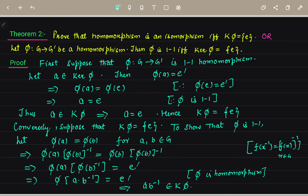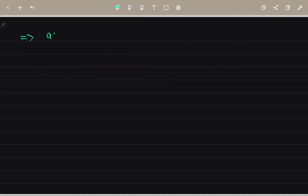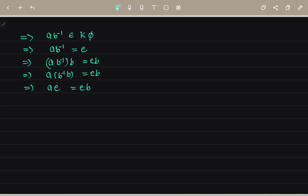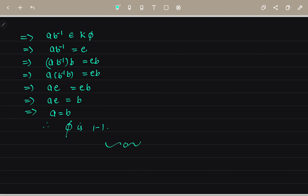From A into B inverse equals E, multiplying both sides by B, we get A into E equals B, which gives A equals B. Therefore F is one-one. Hence proved.